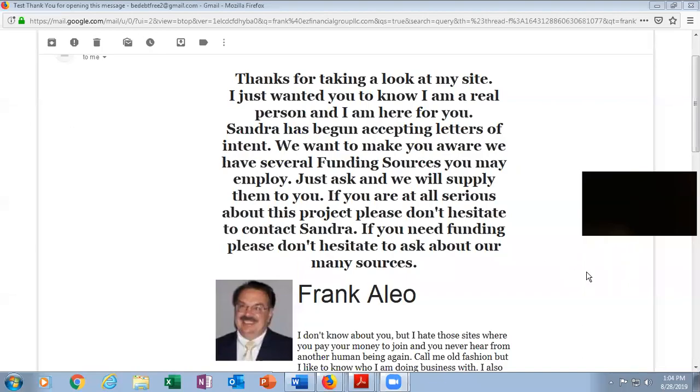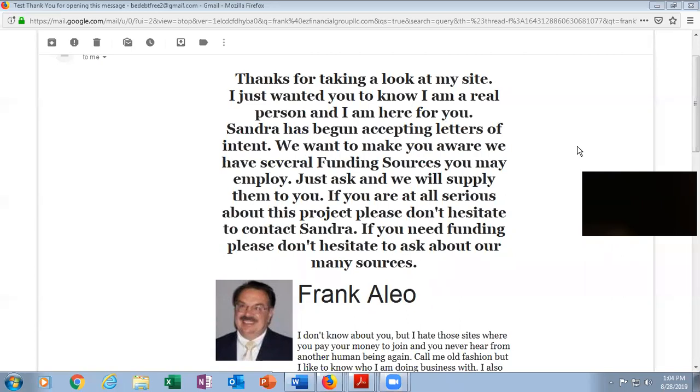All right, it is the top of the hour. This is Frank, your host. I'll be your host today. Again, I don't have a guest speaker today.